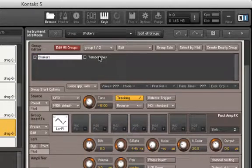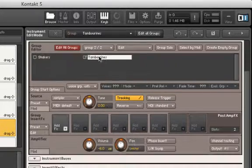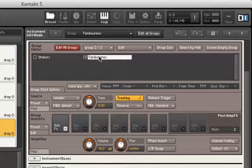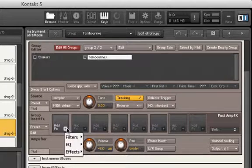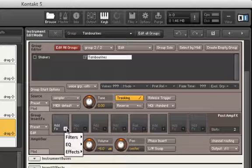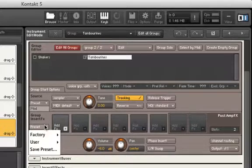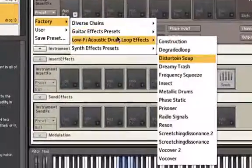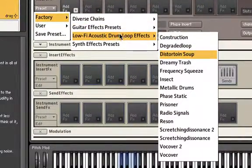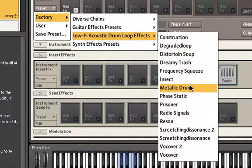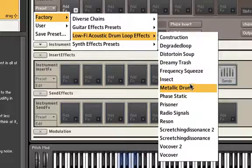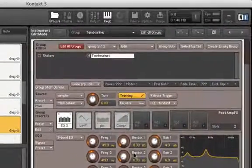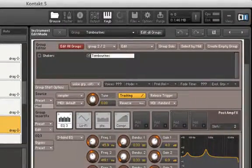Let's now select our Tambourine group. Contact also comes pre-equipped with factory preset effects. Let's choose one from our Lo-Fi Acoustic Drum Loop effects list. Let's choose Insect. Now when we play back our tambourine sounds, they sound like this.